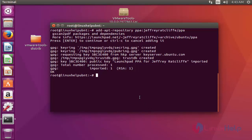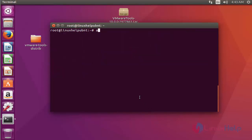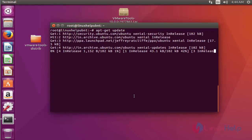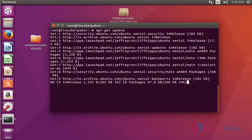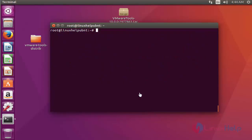Now update the machine. Press enter. After that, install the gscan2pdf package: apt-get install gscan2pdf. Press enter.